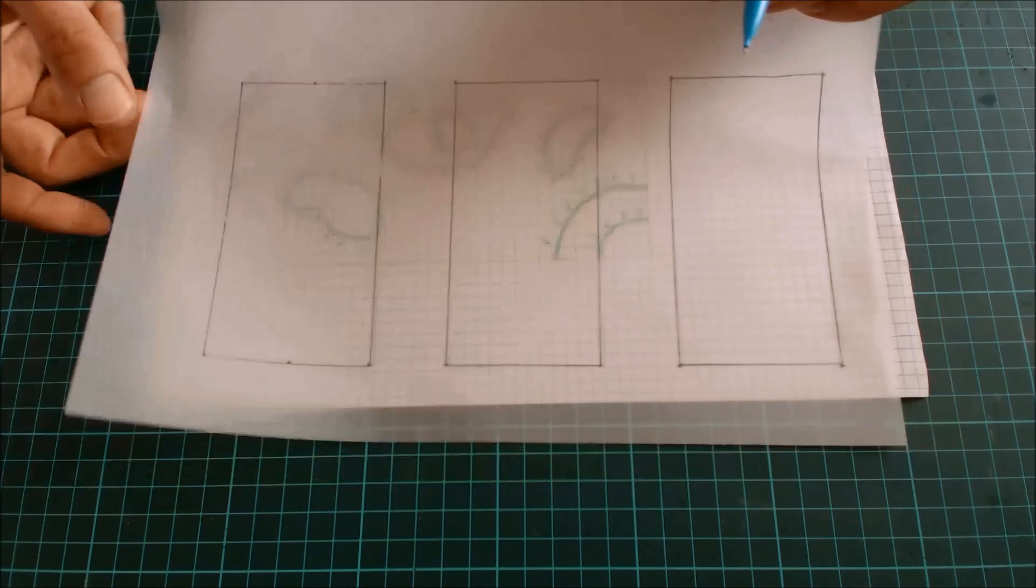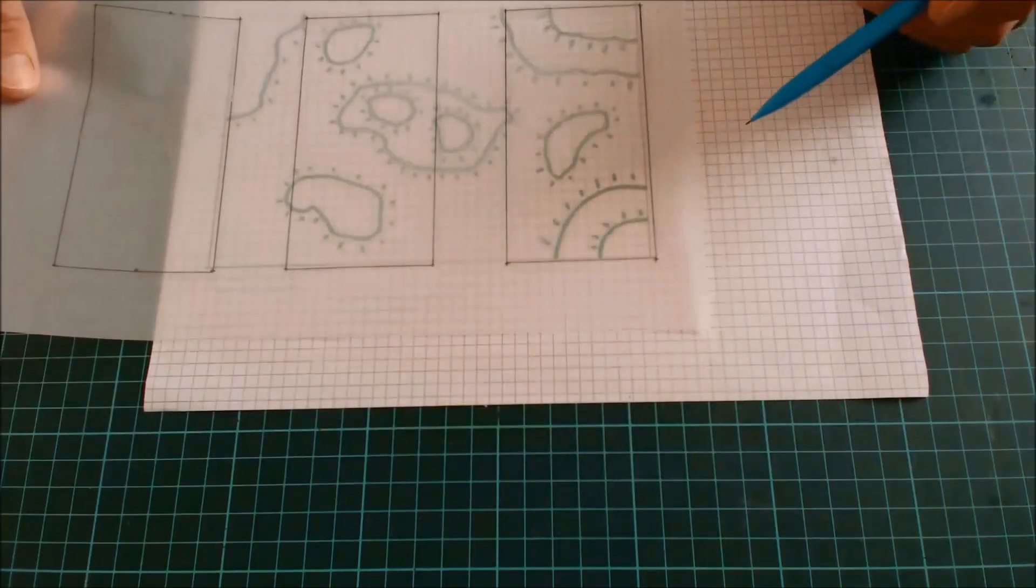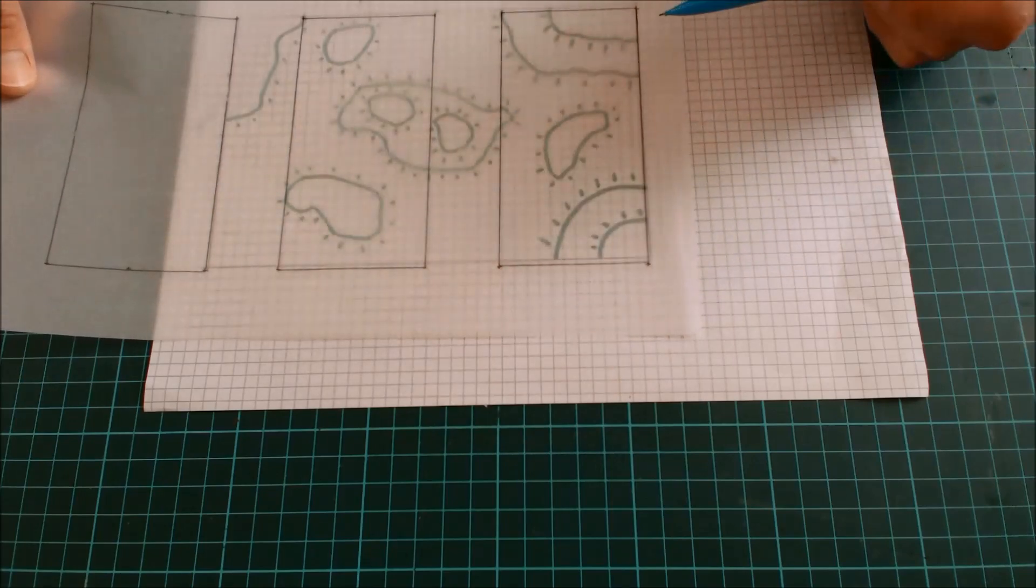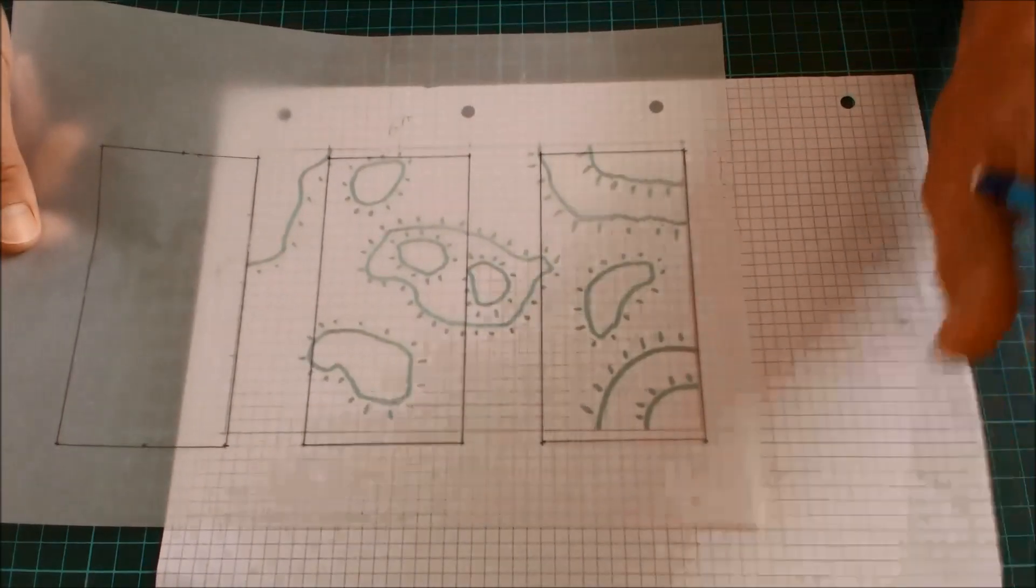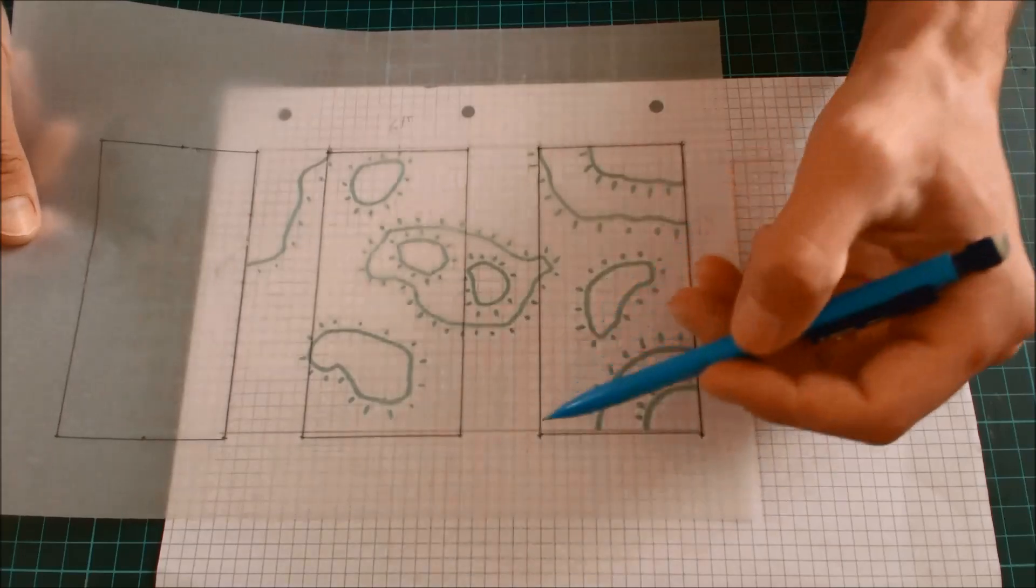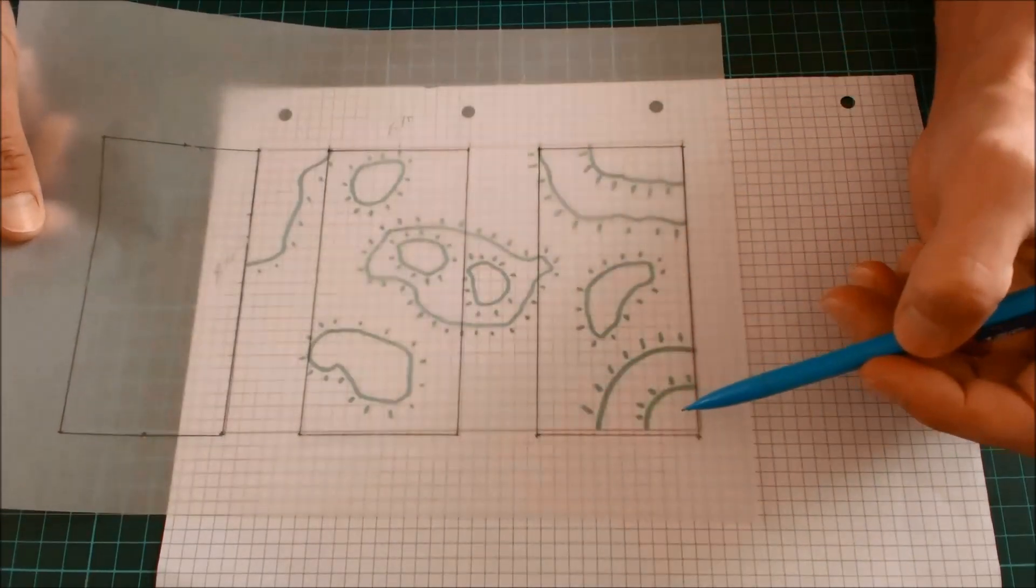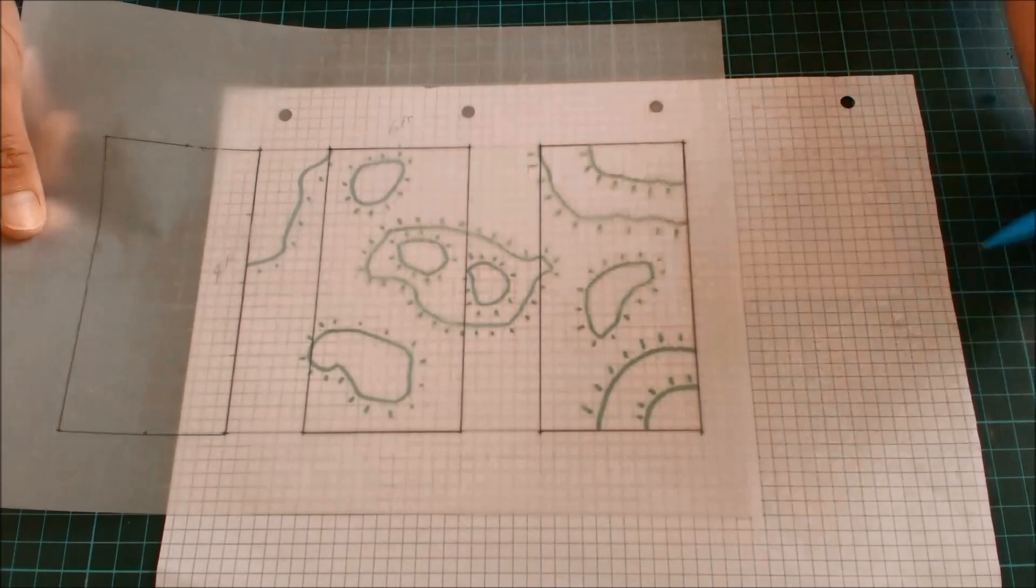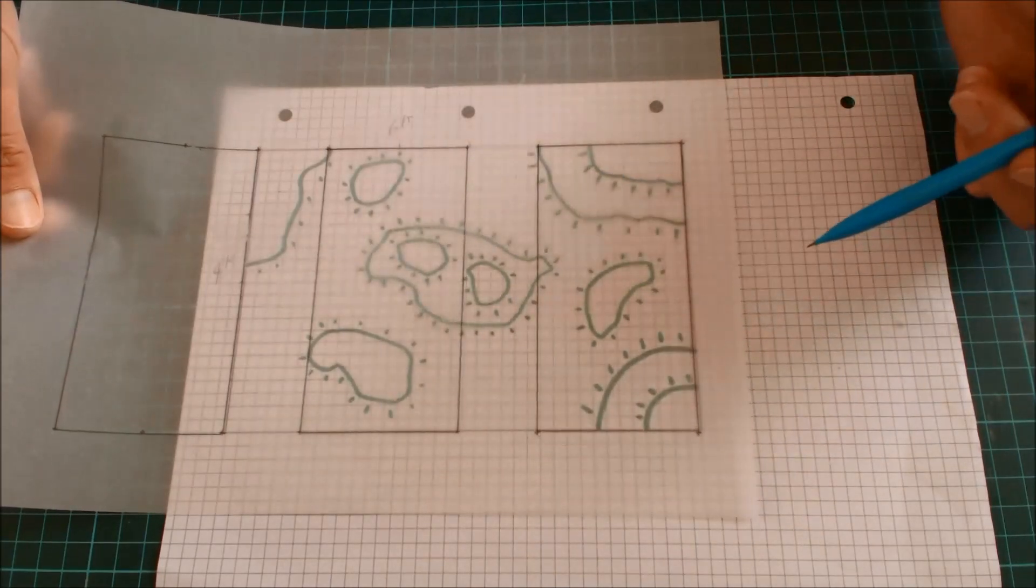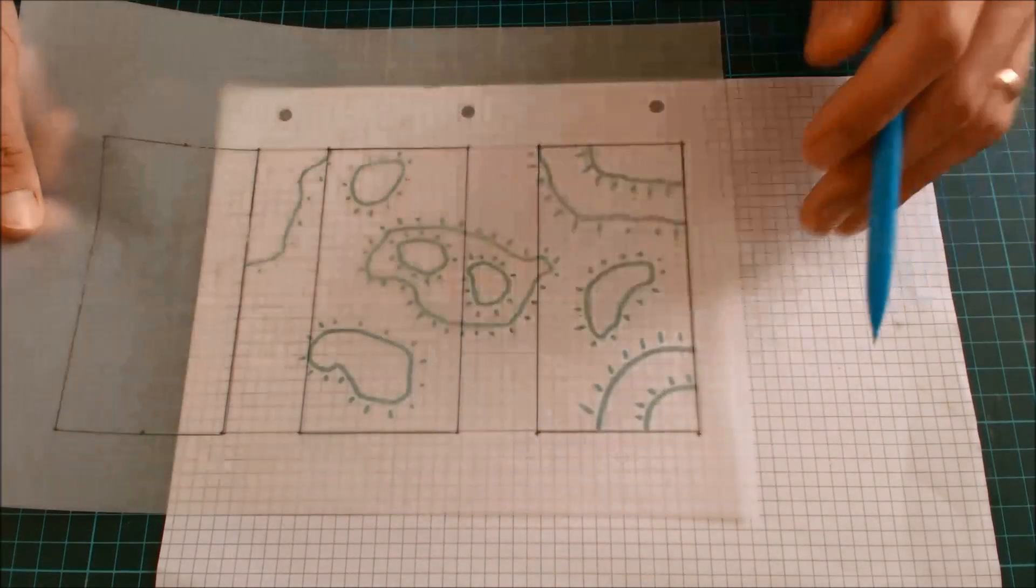Now what I've done on my tracing paper is I've drawn some grids, some squares. These squares are in scale with my map, and they are two foot by four foot. And this is essentially as large as I can buy a sheet of polystyrene from B&Q. So I know this is my working material.